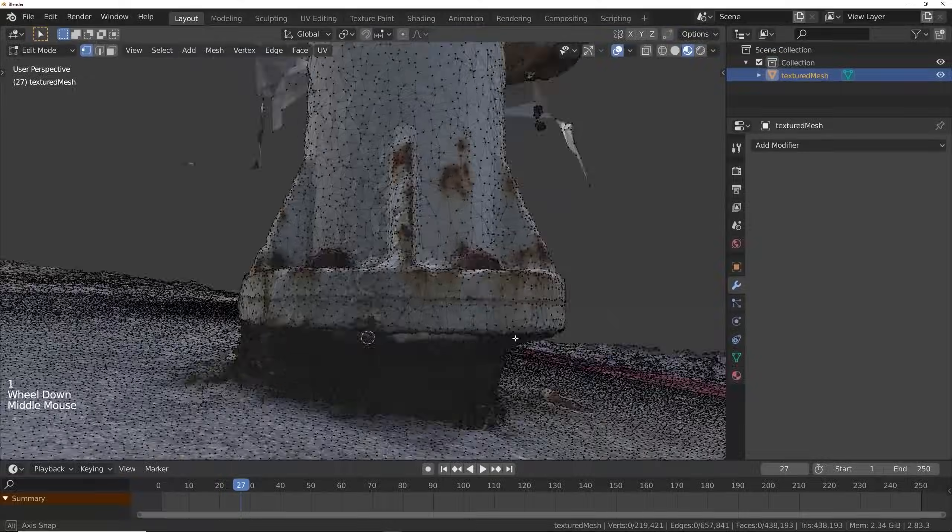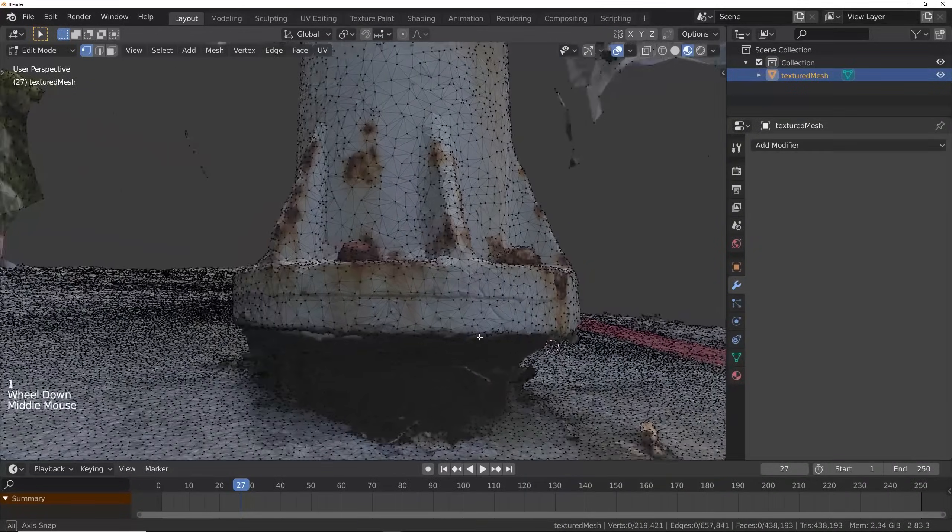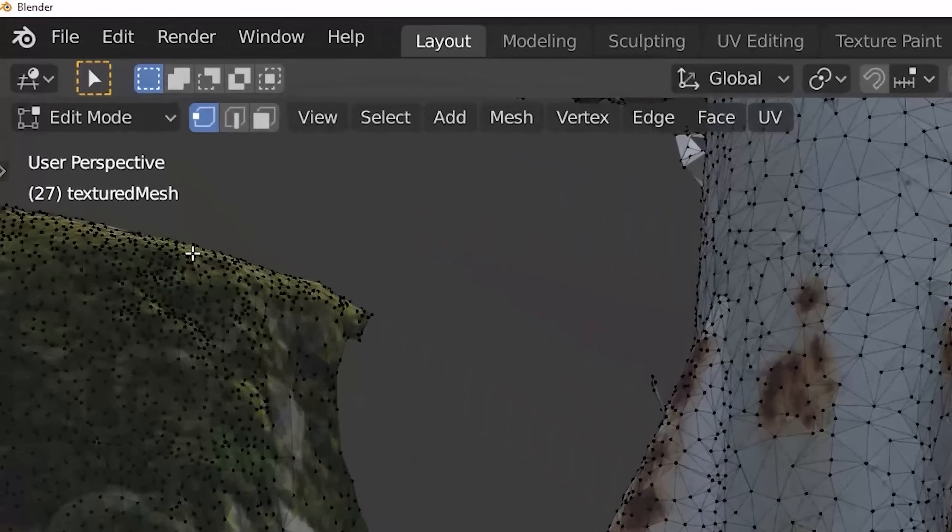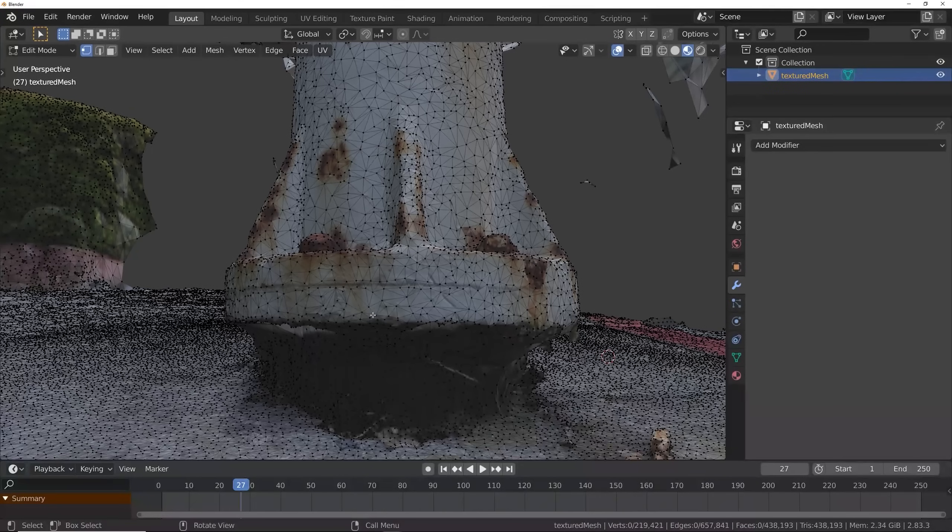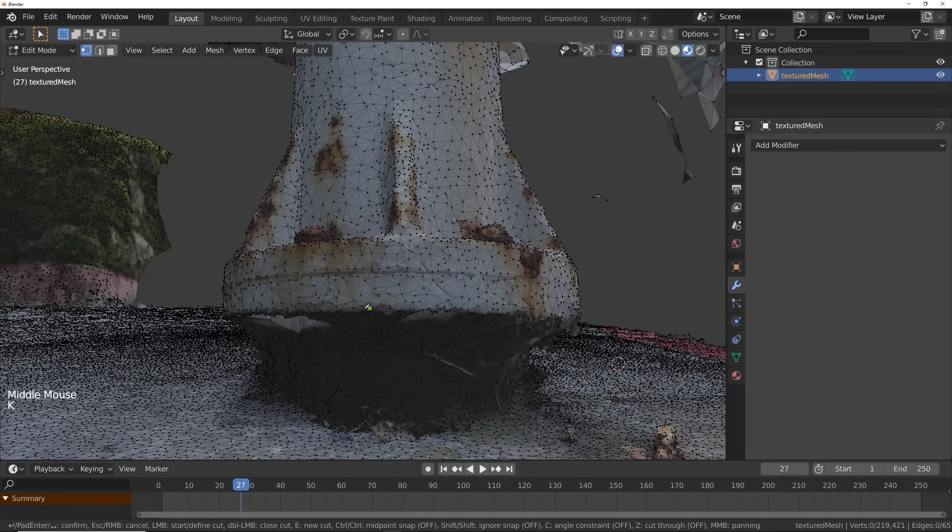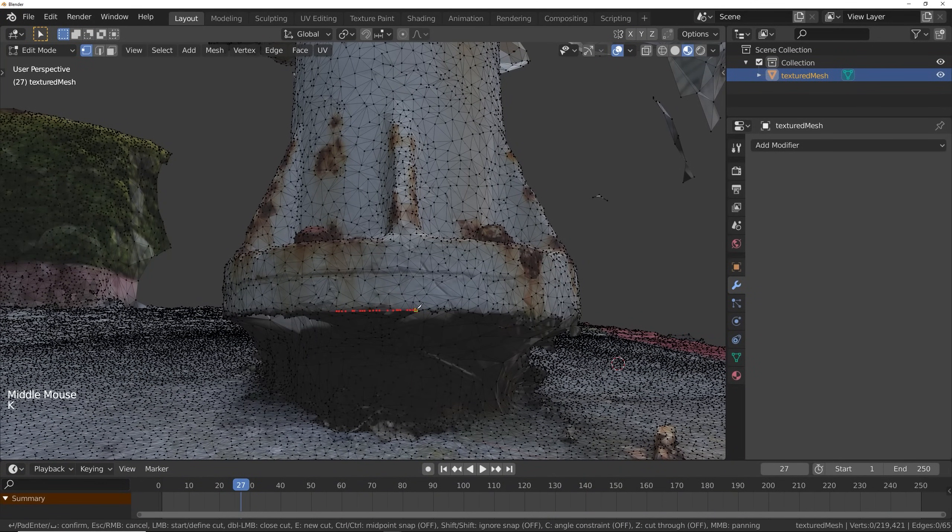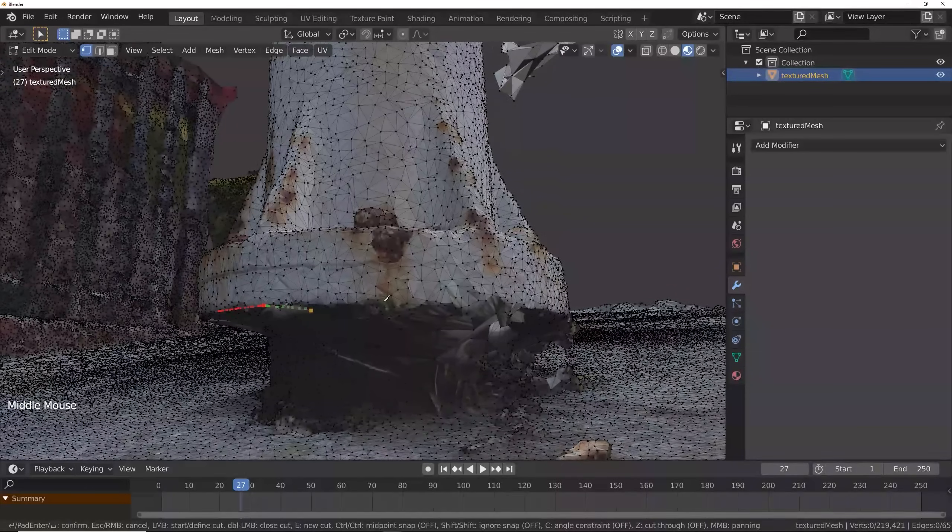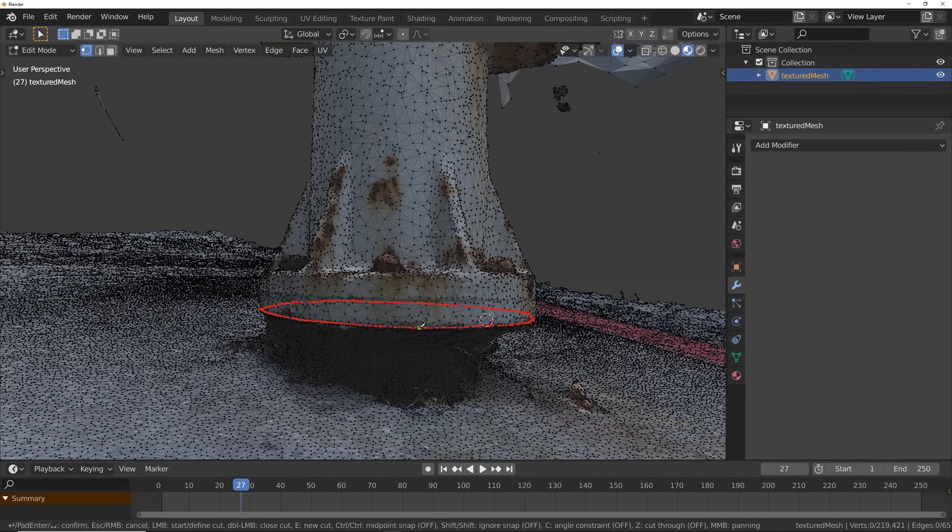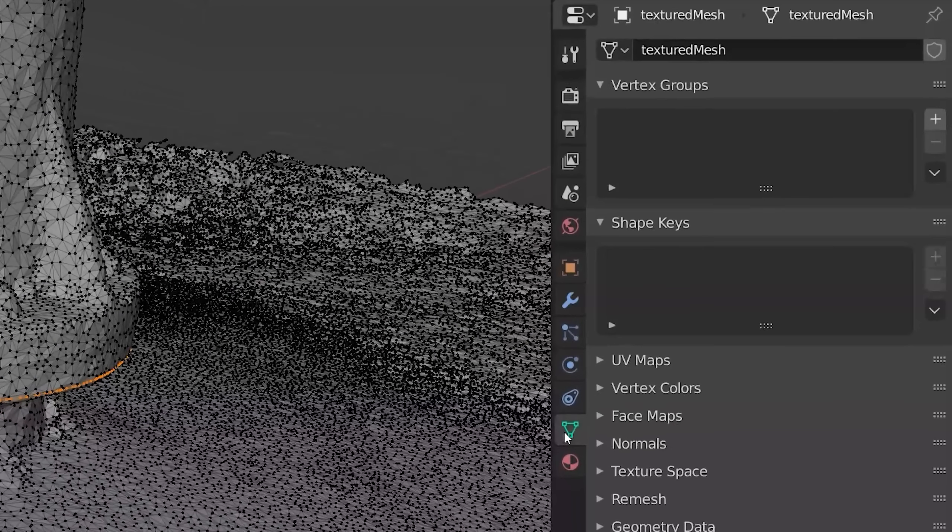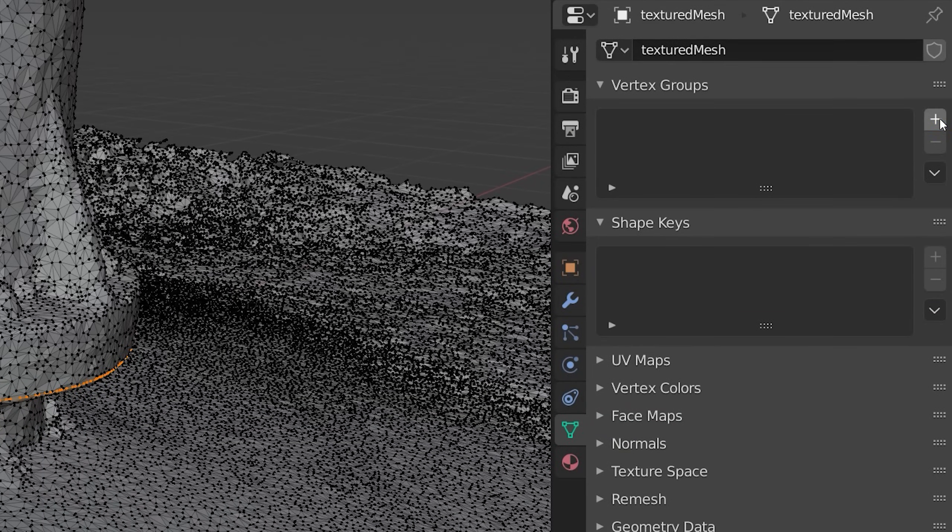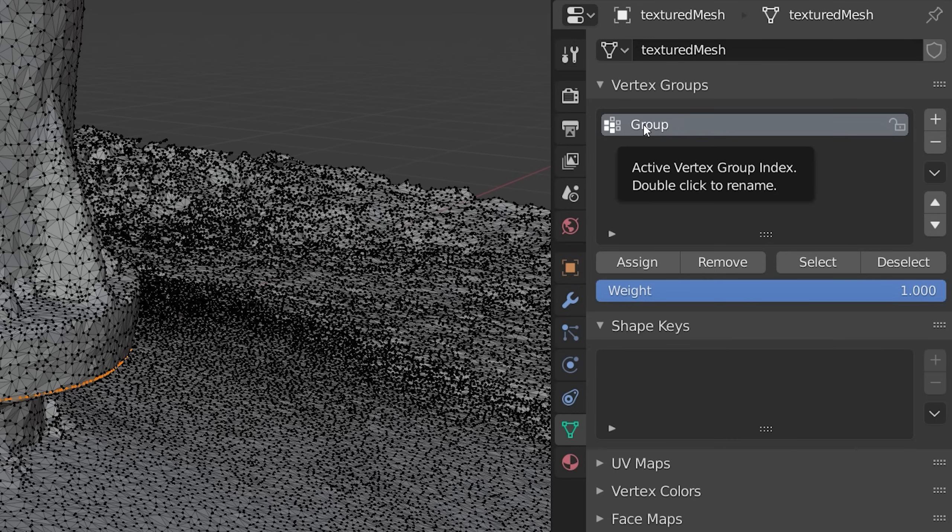Next, we're going to go into Edit Mode and cut this sucker out. Make sure you're in Vertex Mode and press K to open up the Knife Tool. Go ahead and make your way around the object cutting it out. It can be pretty sloppy. Once you're back where you started, hit Enter. Then go into the Vertex Data and add a Vertex Group. I'm going to call this Edge. This is useful for quickly selecting the edge later. Hit Assign.